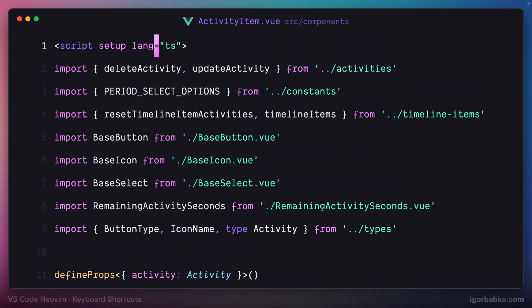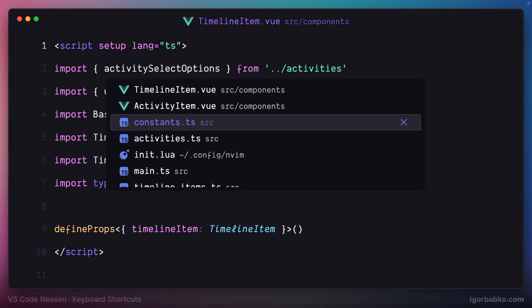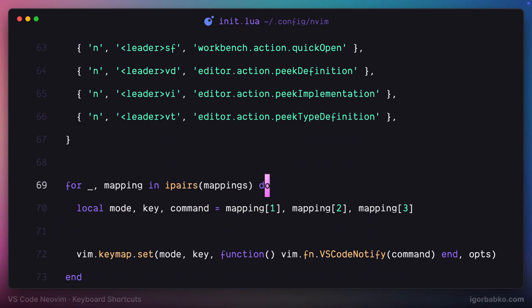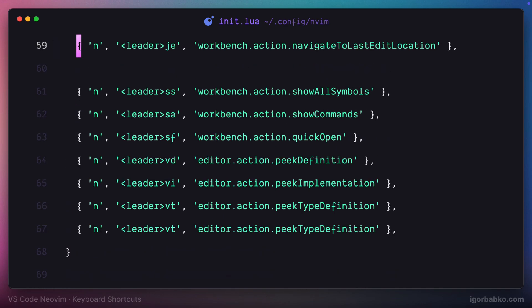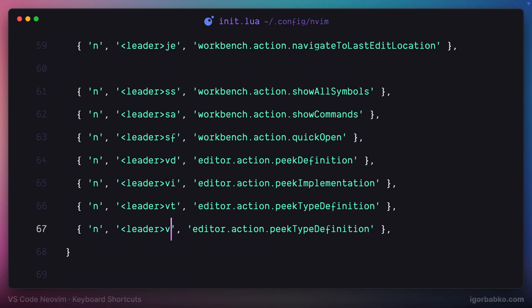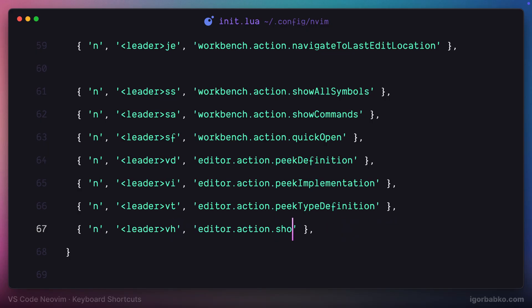Next, sometimes it's very useful to see quick documentation for the particular symbol. And I'm going to define keyboard shortcut which will be space VH which will show that however with some additional information of the particular symbol.